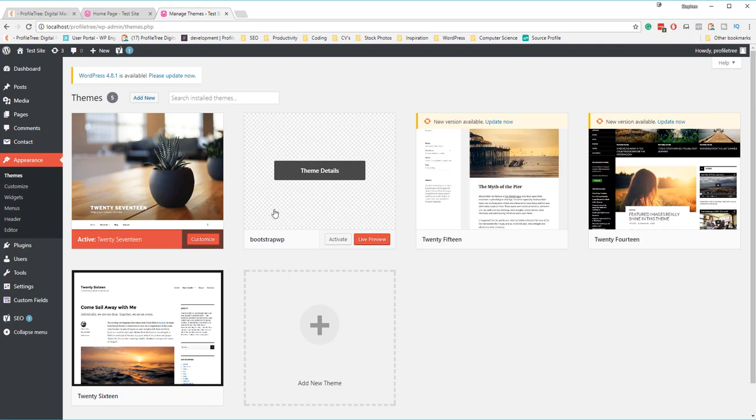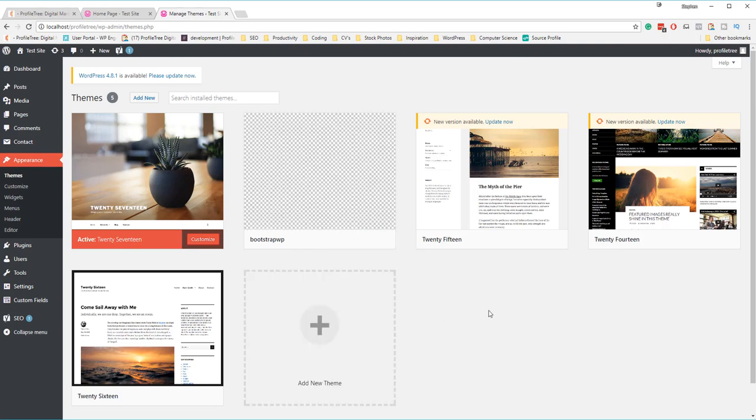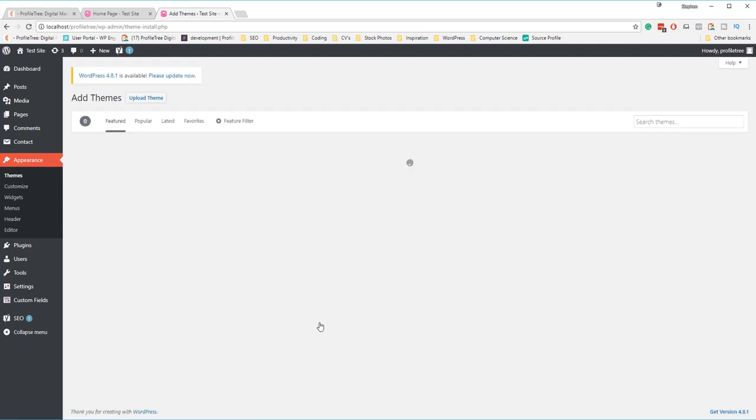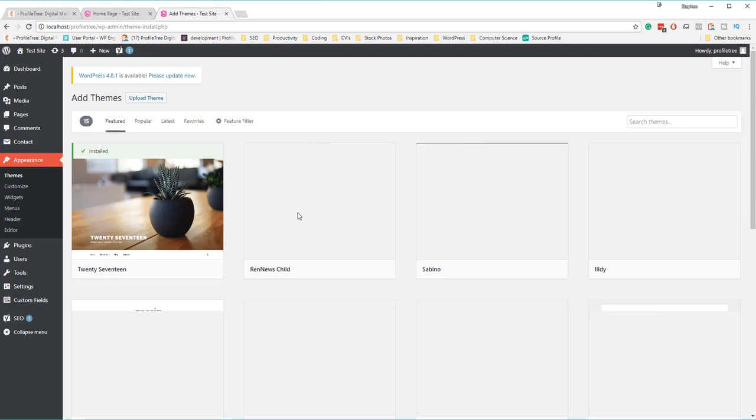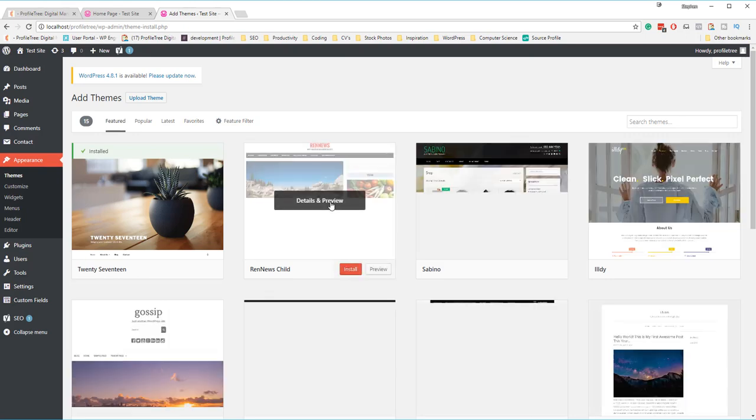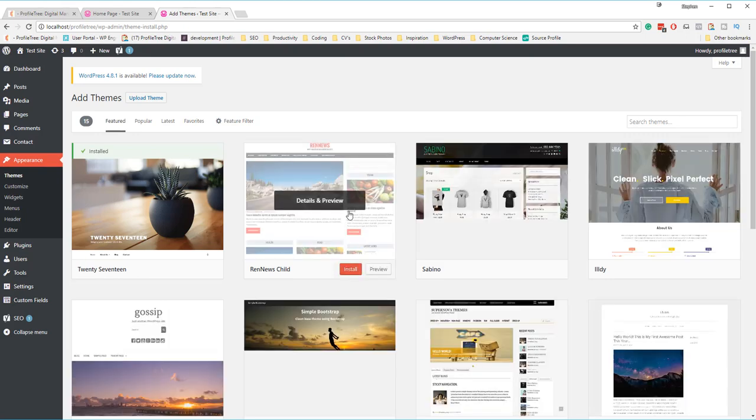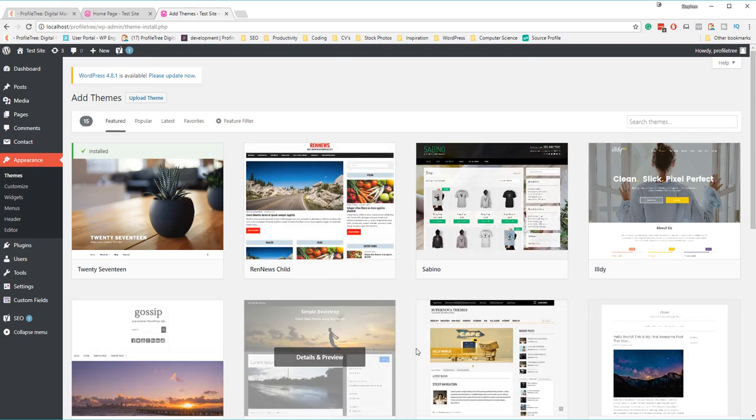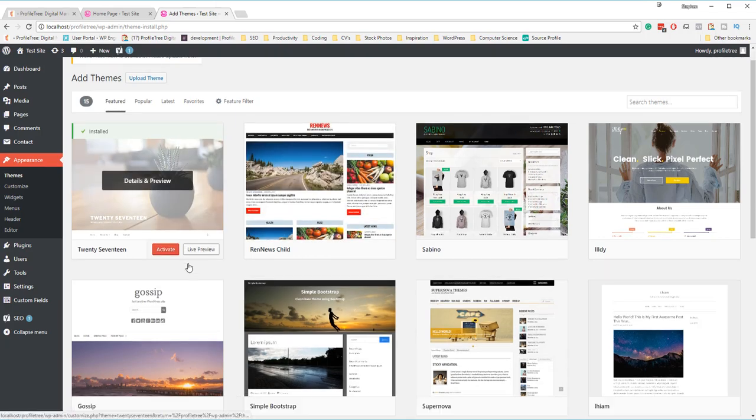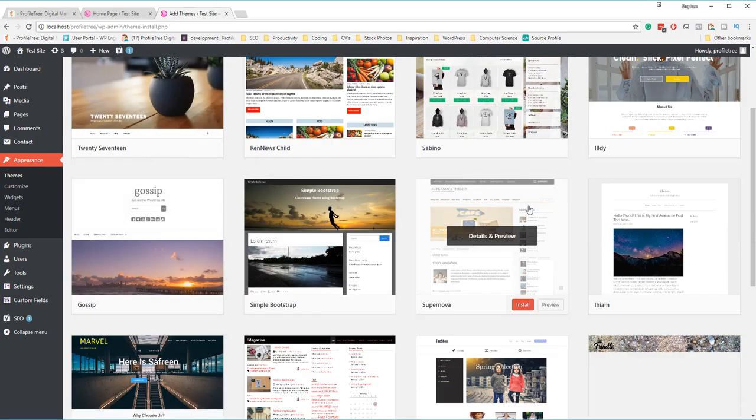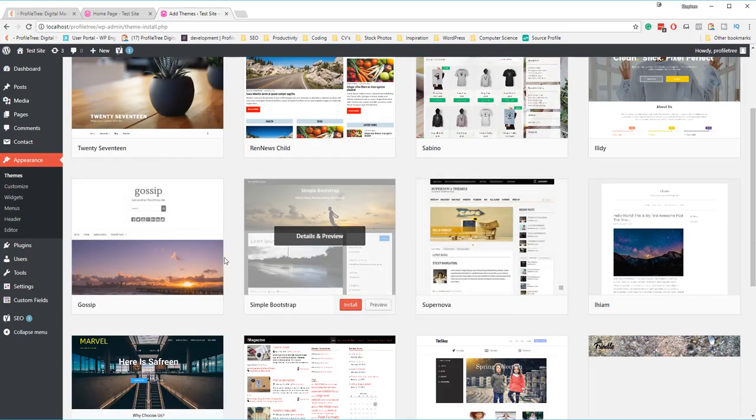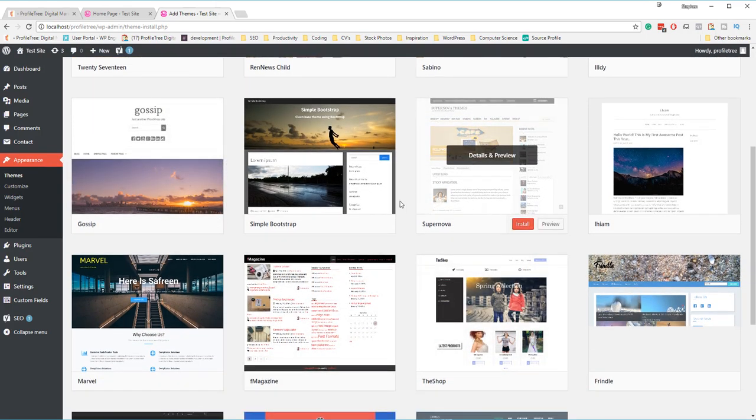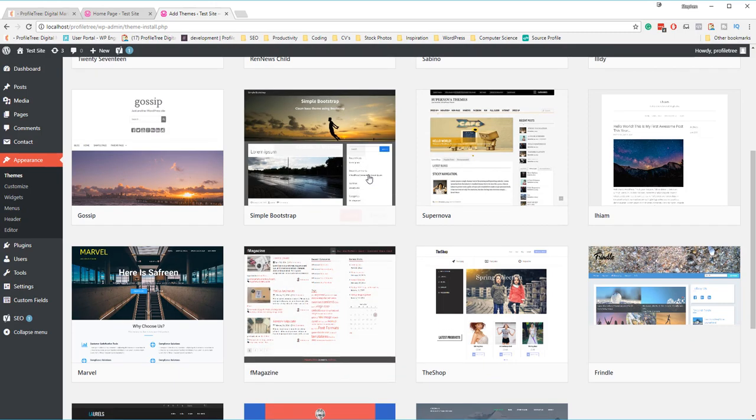The Bootstrap WP is a theme that we used as part of our template build, but just ignore this for the purpose of the tutorial video. To add a new theme or to change it up, you can simply go to the add new theme button here. Again, just like plugins, you'll come to a dashboard, almost like a store of WordPress.